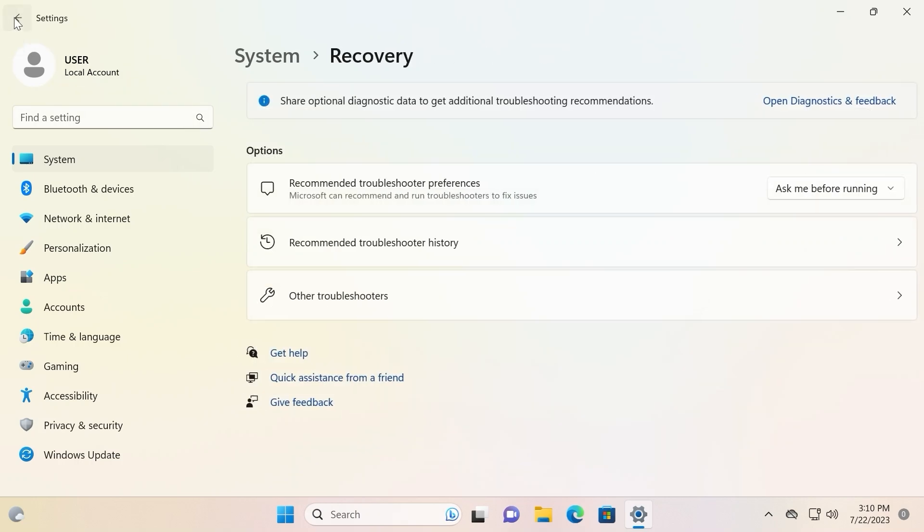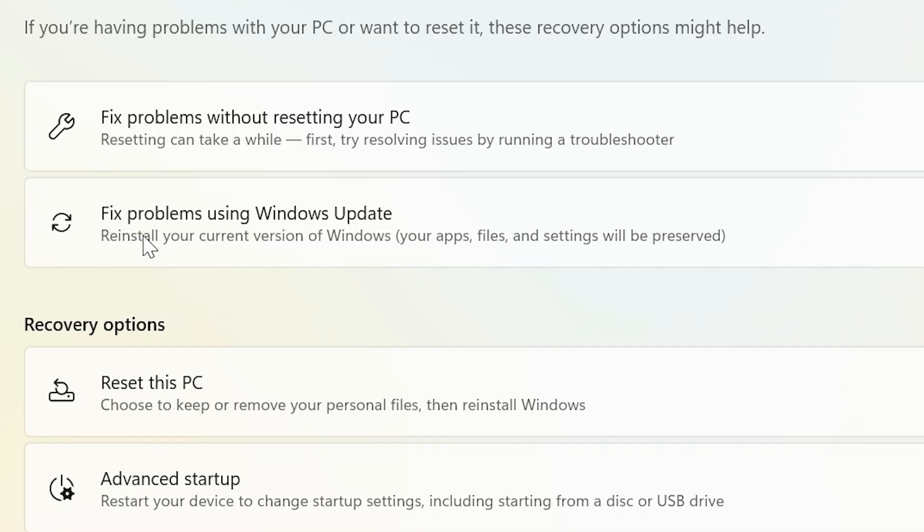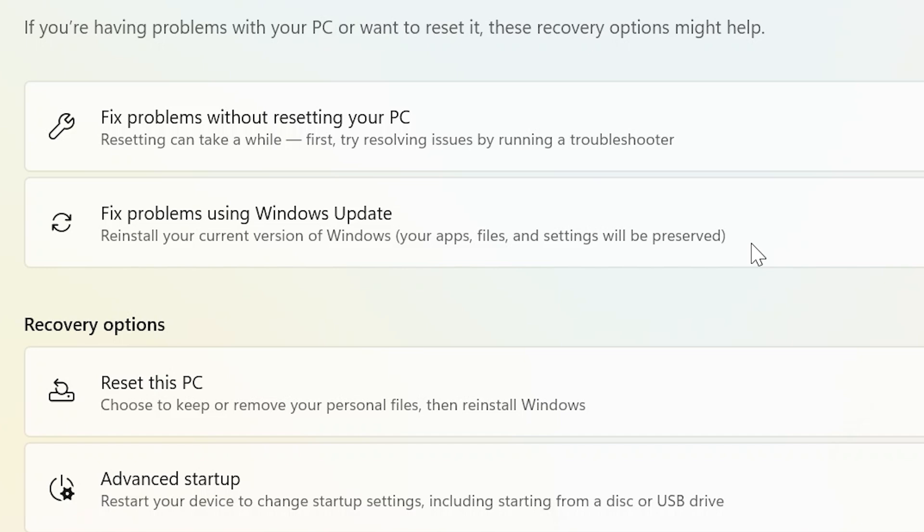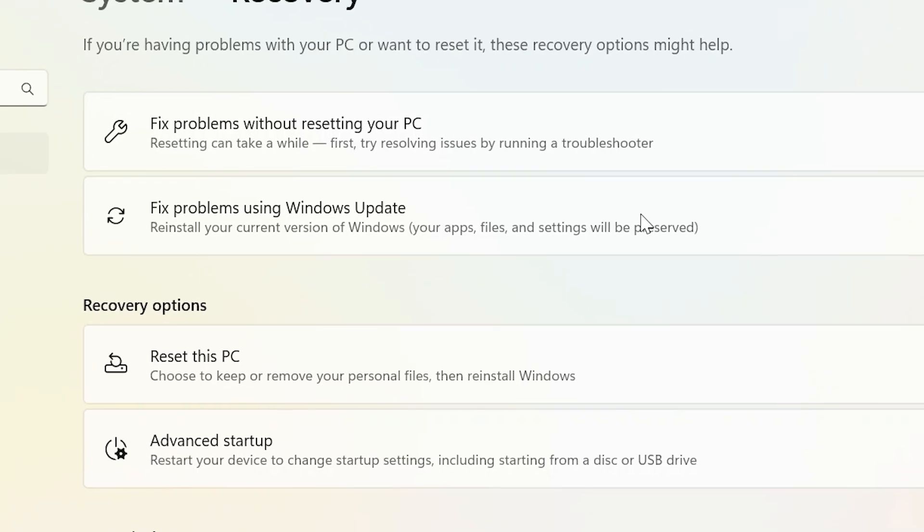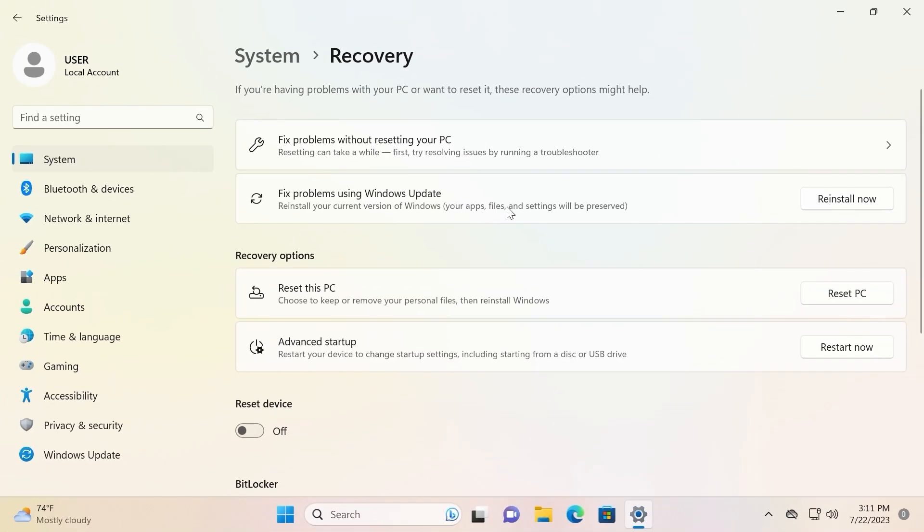And that is why Microsoft added a new feature. Fix problem using Windows update. Reinstall your current version of Windows. Your apps, files and settings will be preserved. After using this feature it can possibly fix your issue, your problem. Maybe it will delete virus or malware if you have one. And it will save your application files and settings.